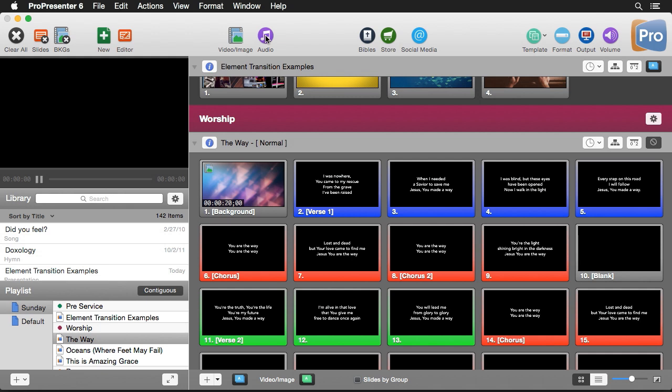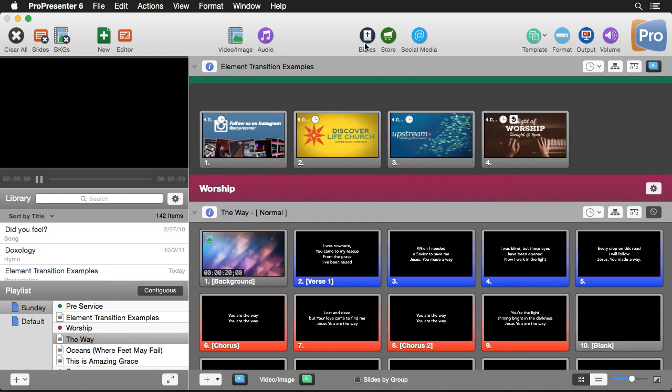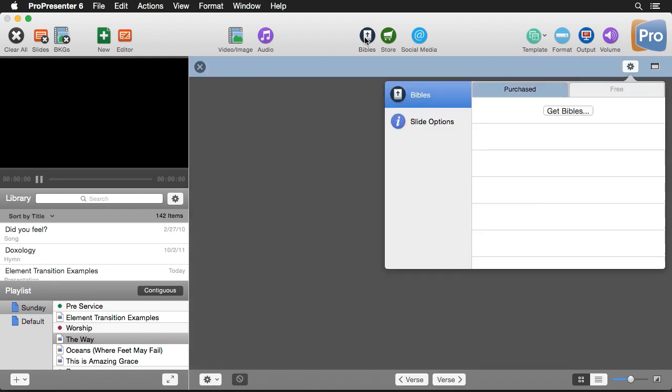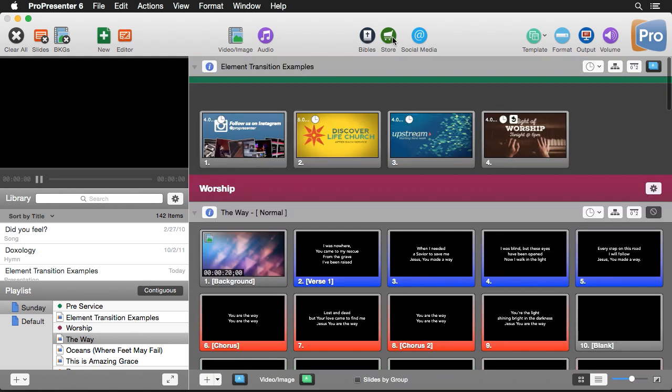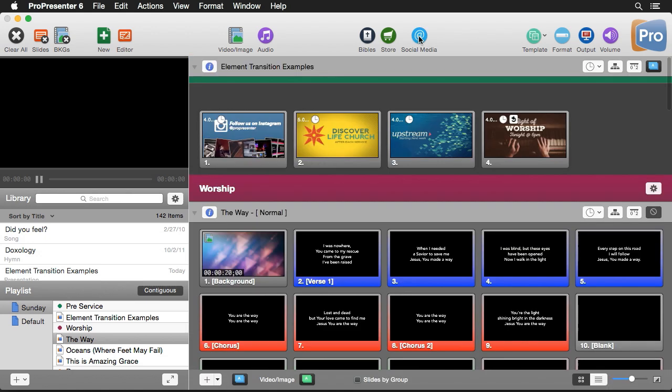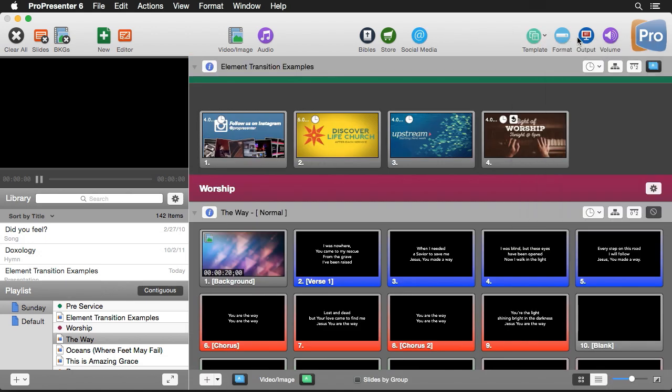We have the audio button that opens up our audio bin and playlists. Next to that we have bibles that will open up our scripture options, and then we have the renewed vision media store where we can buy new content. We have our social media button that will bring us to our social media area, and then we have our template options here where we can apply different templates to our lyrics.